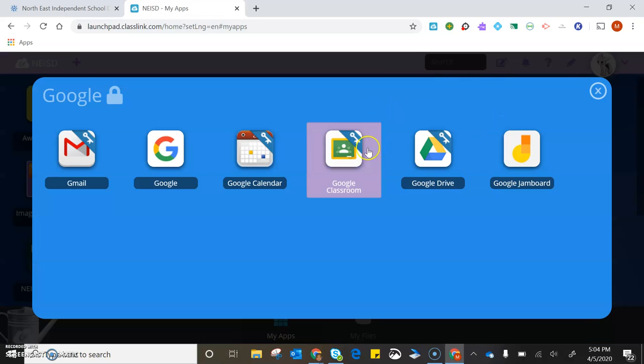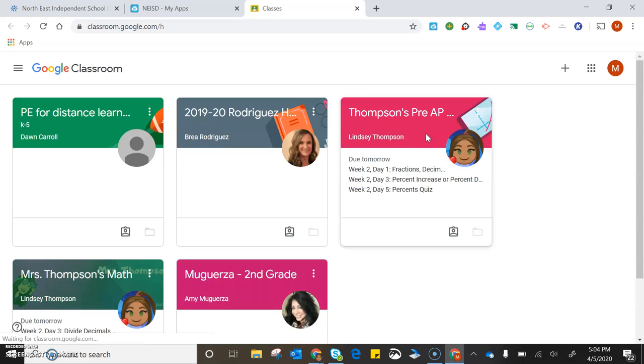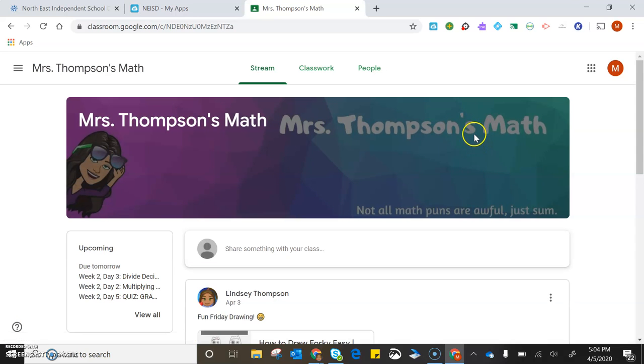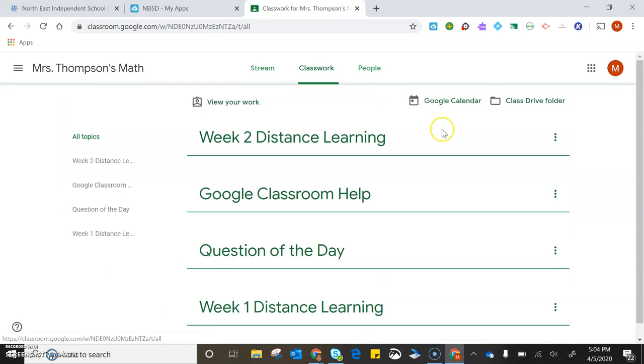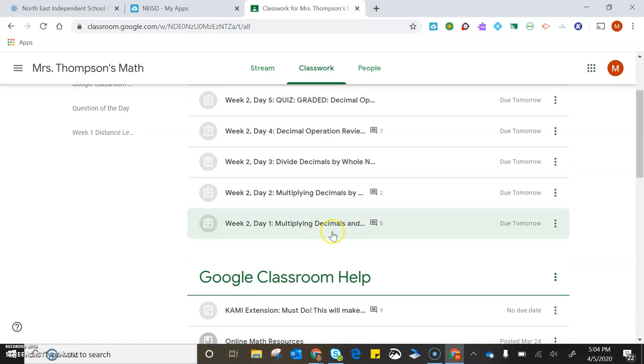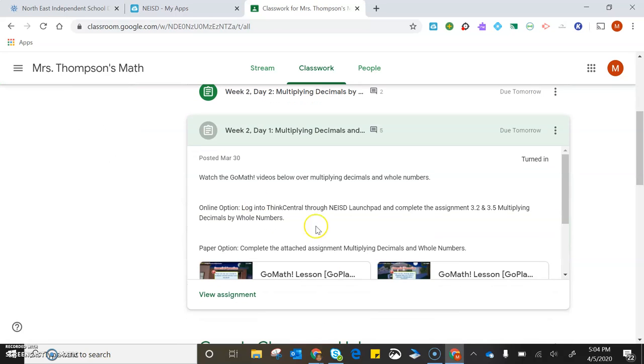You go to Google Classroom and it takes you to your Google Classroom. I have her assigned to my homeroom classroom. Pretend that she's part of a fifth grade class. I'm going to go to Classwork and click on an assignment, Week 2 Day 1 for example, and read the instructions.